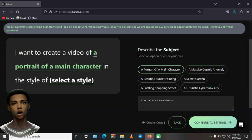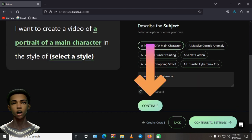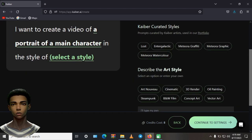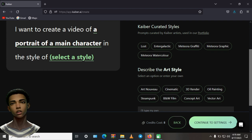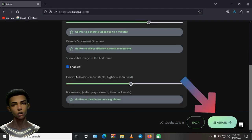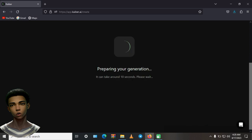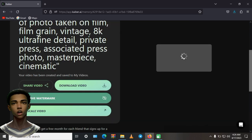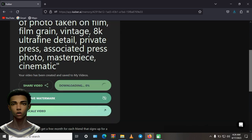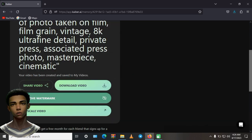Now let's describe a style. Let's go with Cinematic. Continue to Settings. Adjust these sliders to your liking and hit Generate. After a while, our video should be finished. Once it's finished generating, download the video and let's add some audio to it.